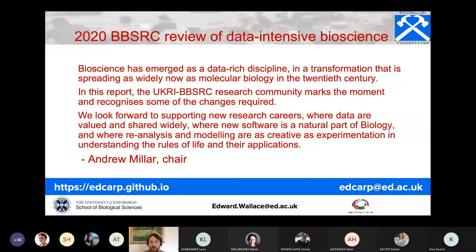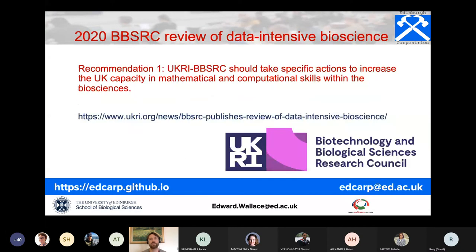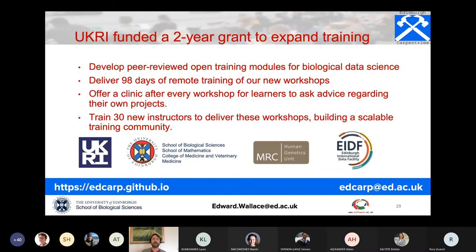For today's audience this is interesting because it means funding agencies are seriously committed to open science and developing its infrastructure. Recommendation one of that report is that UKRI BBSRC should take specific actions to increase UK capacity in mathematical and computational skills within the biosciences. This recommendation meant they put out a funding call for upskilling, and we applied for and have just got funded a UKRI-funded two-year grant to expand our Carpentries training at the university.